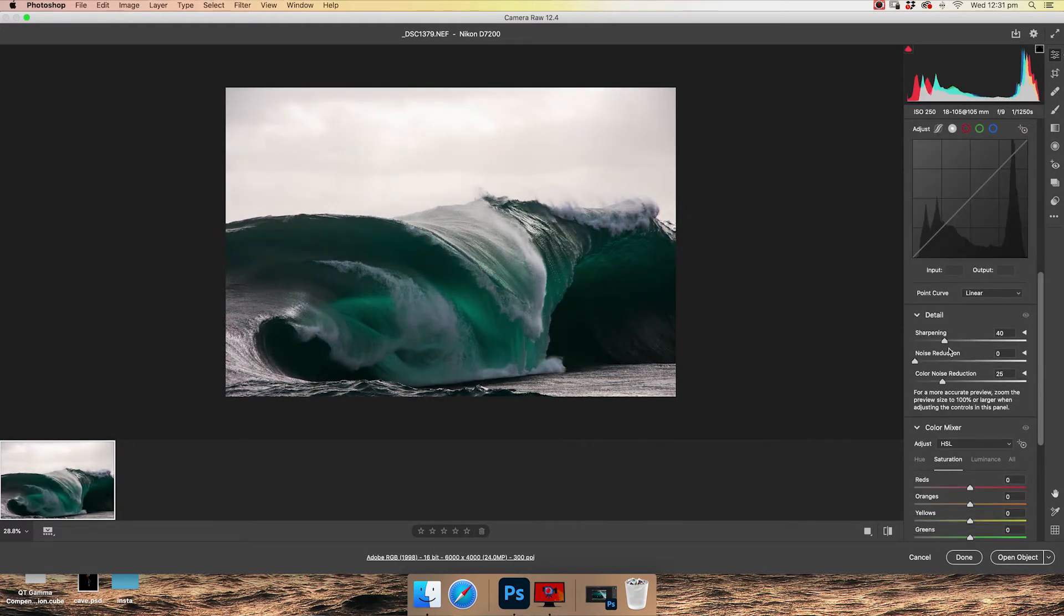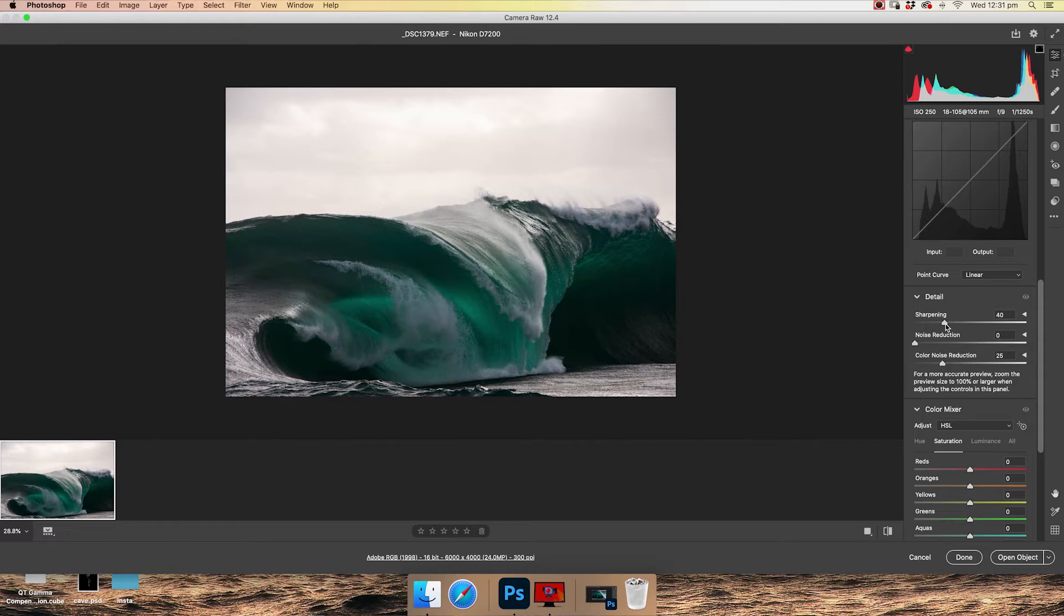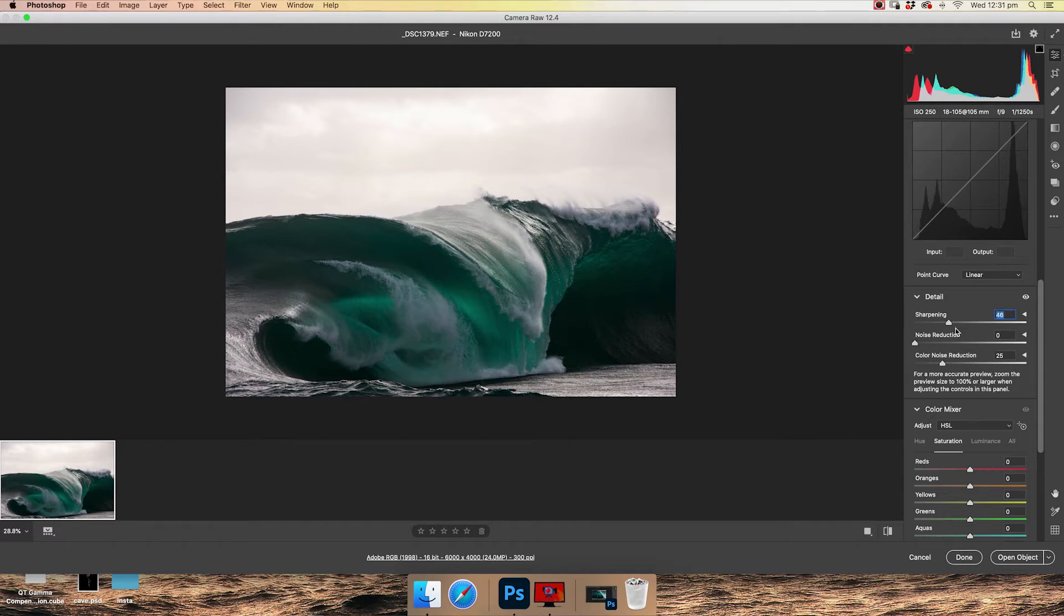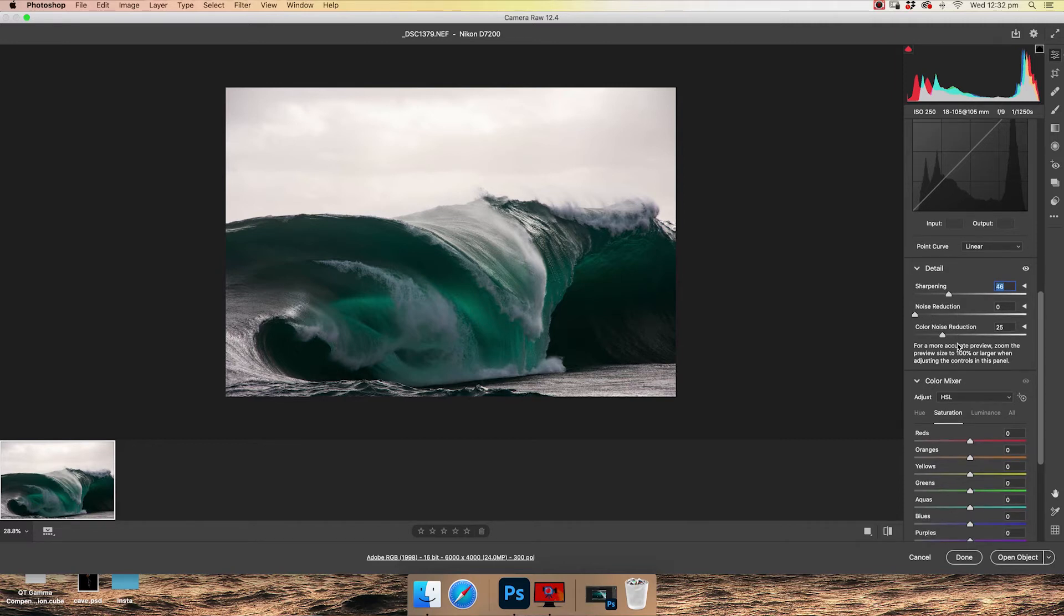So then you come down to sharpening. Sharpening I do use. It doesn't have a super dramatic effect as you can see. But it can help just bring out a little bit more detail. Noise reduction, if you're shooting high ISO photos, night stuff, then yep, noise reduction is your friend. So you can punch that up a little bit. This was shot in the middle of the day, so I don't think I need it for this one.